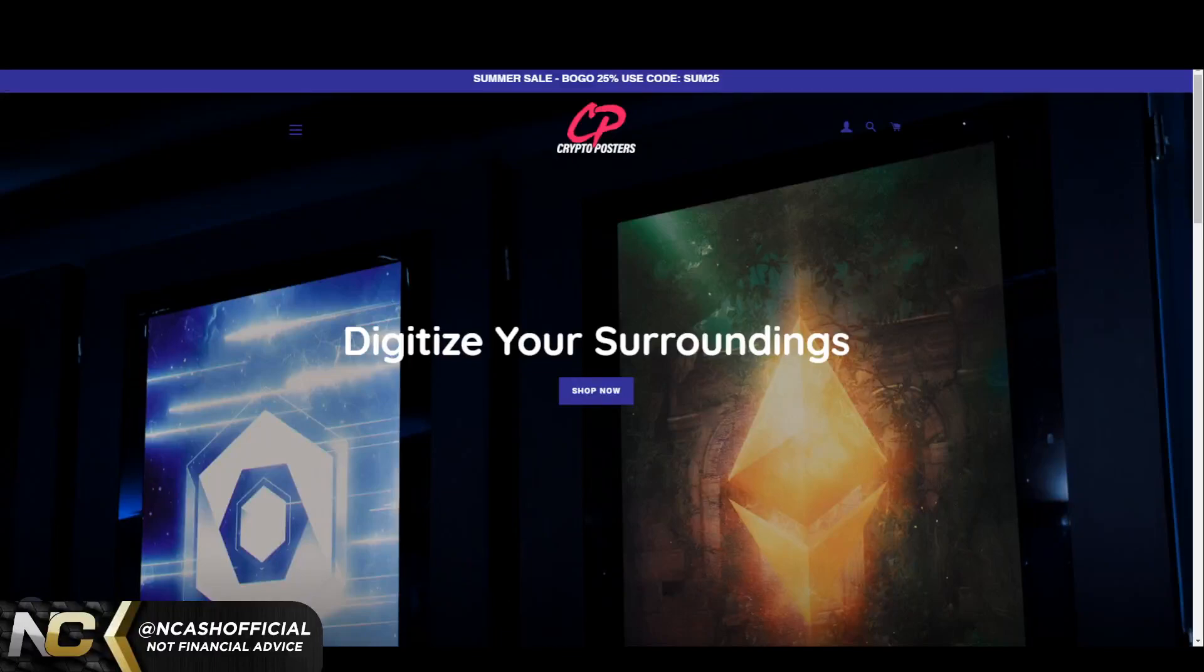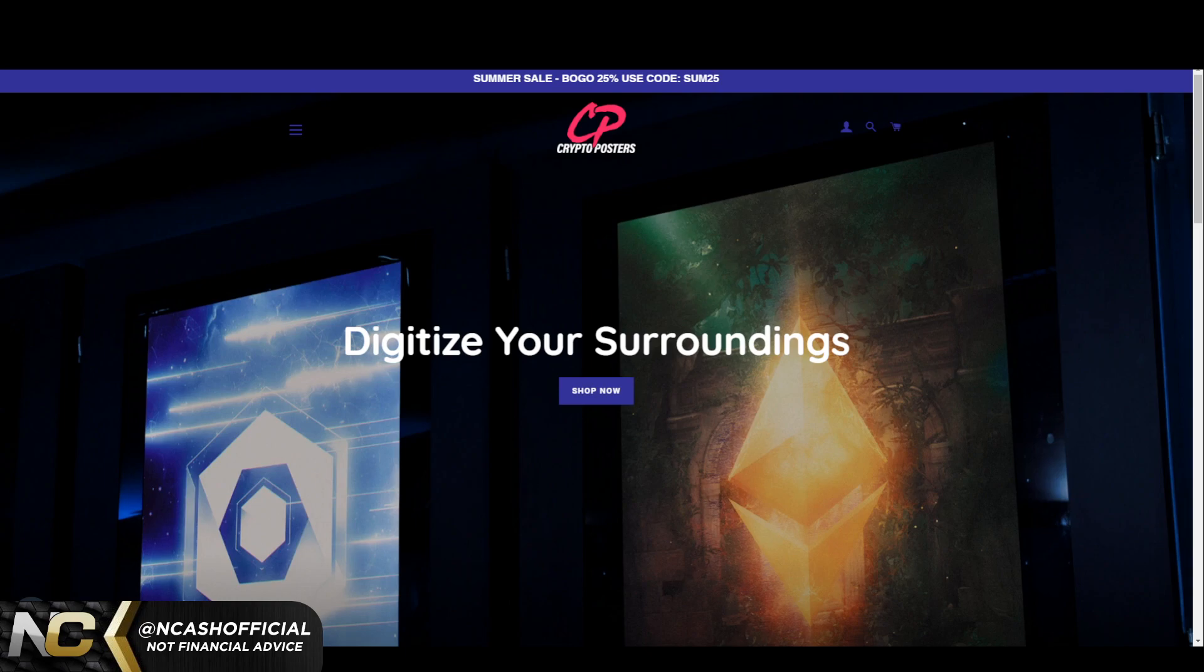Hey ladies and gentlemen, welcome back to the channel. As always, it's Nick here back with your daily crypto content. Today we're going to be talking about Ripple XRP.